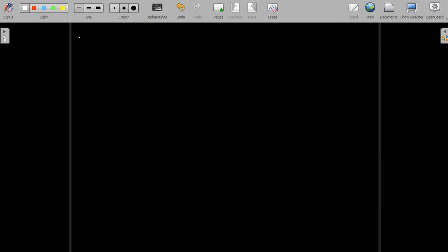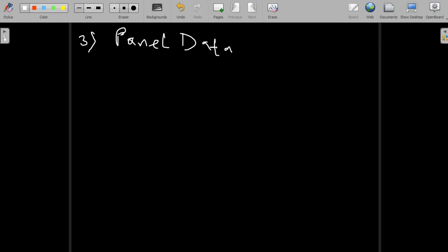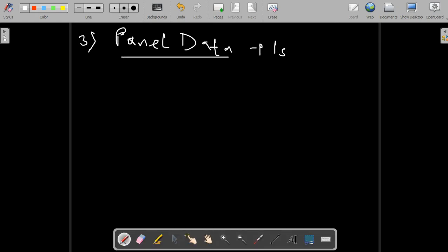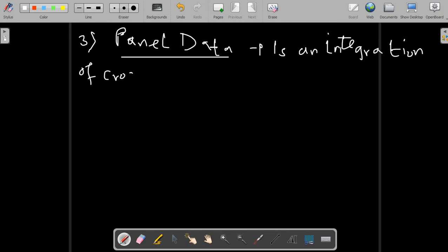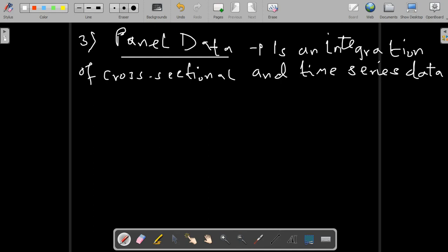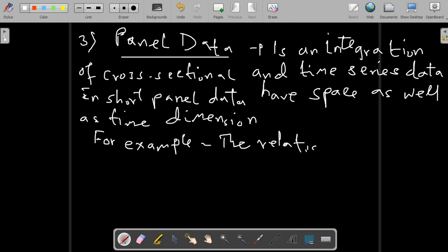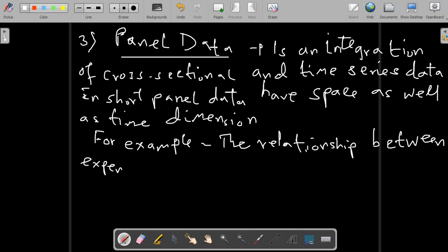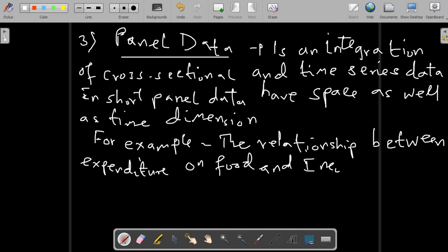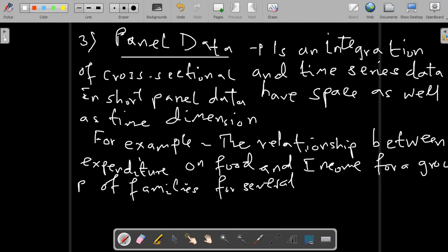Another type of data is panel data. Panel data is an integration of cross-sectional and time series data — it has both space and time dimensions. For example, the relationship between expenditure on food and income for a group of families over several periods provides panel data. Given the nature of this data, special econometric techniques such as panel data regression models are needed to handle these types of data.